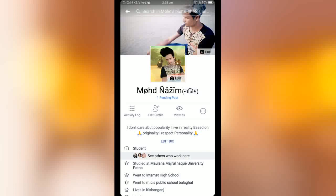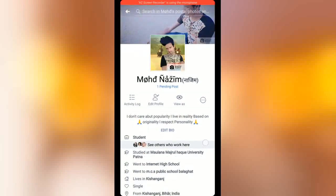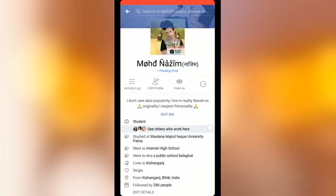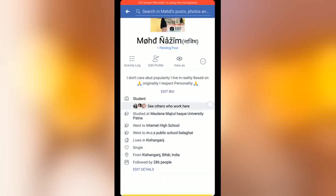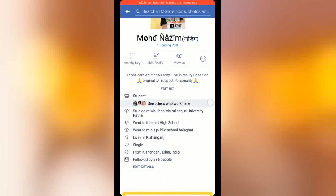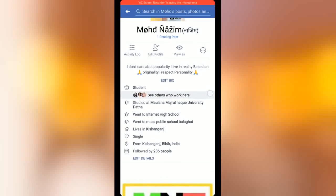Hello and welcome guys, I am Najm Technology YouTube channel. Today in this video I will show you how to unblock your like button. If your like button had been hacked, you can easily unblock your like button. Please watch this video till the end.